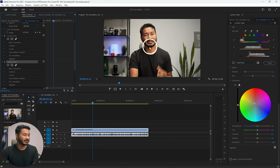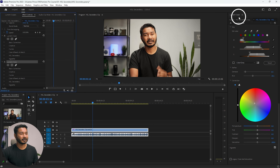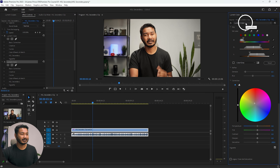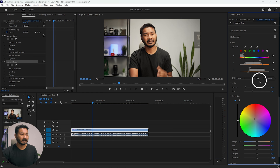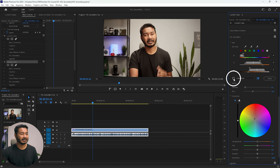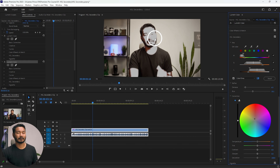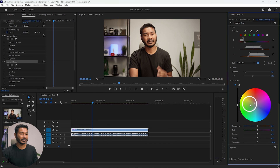Now there are two instances of Lumetri Color and the face saturation has increased because two effects are applied. We added the second one to use its mask to select the background. Go to the second Lumetri Color, open HSL Secondary, and under the mask option, invert the mask. You can see it now selects the background without the face — exactly what we want.